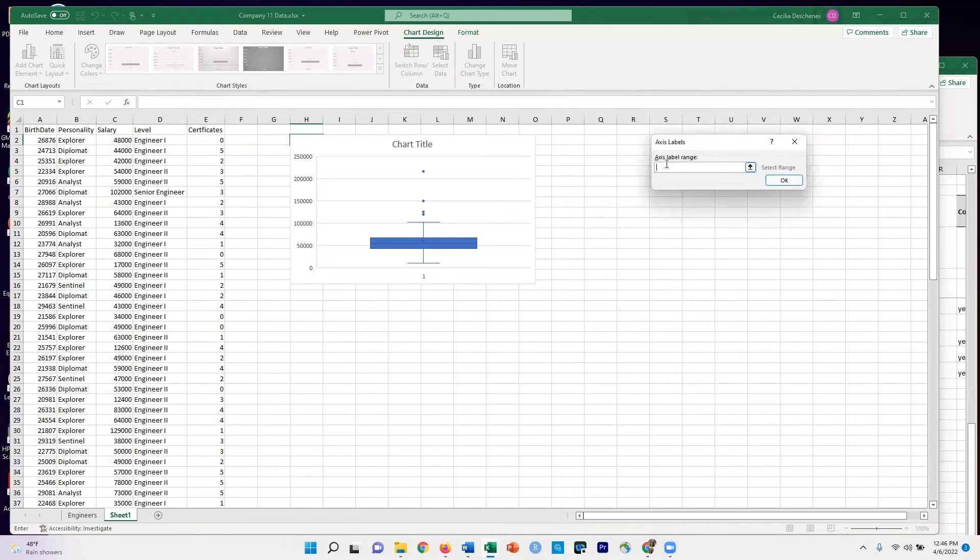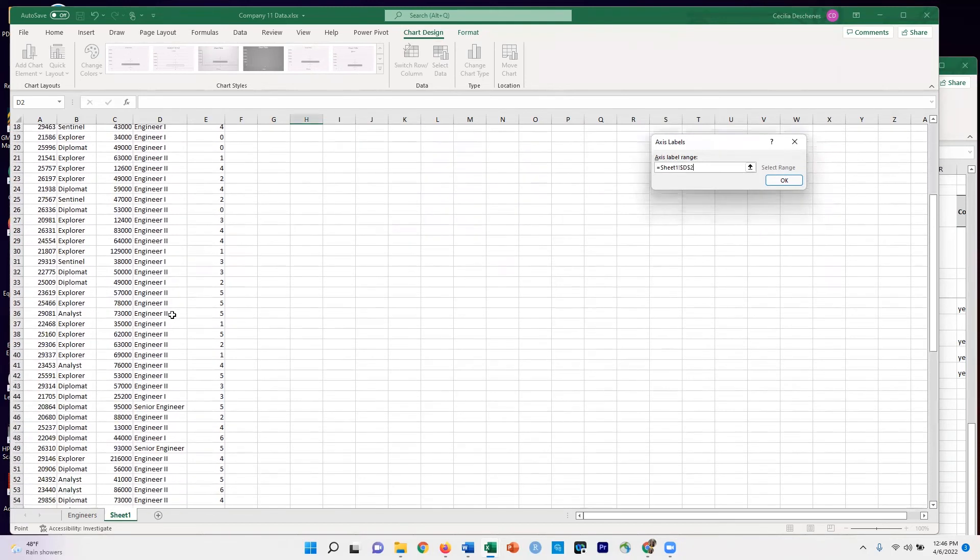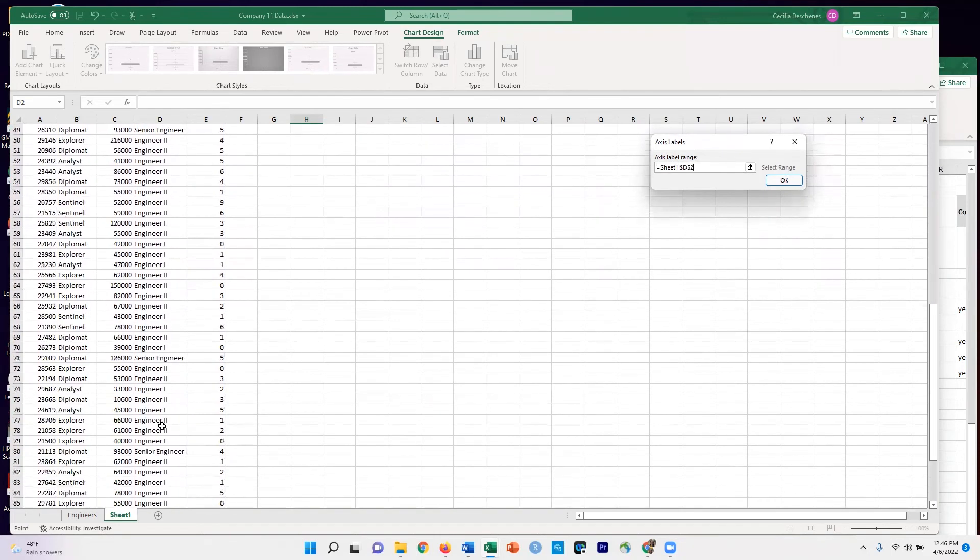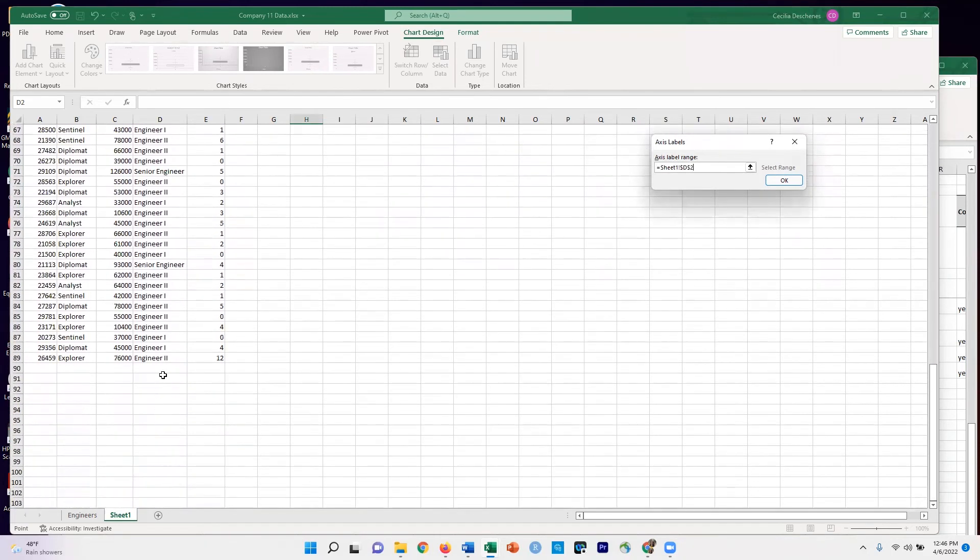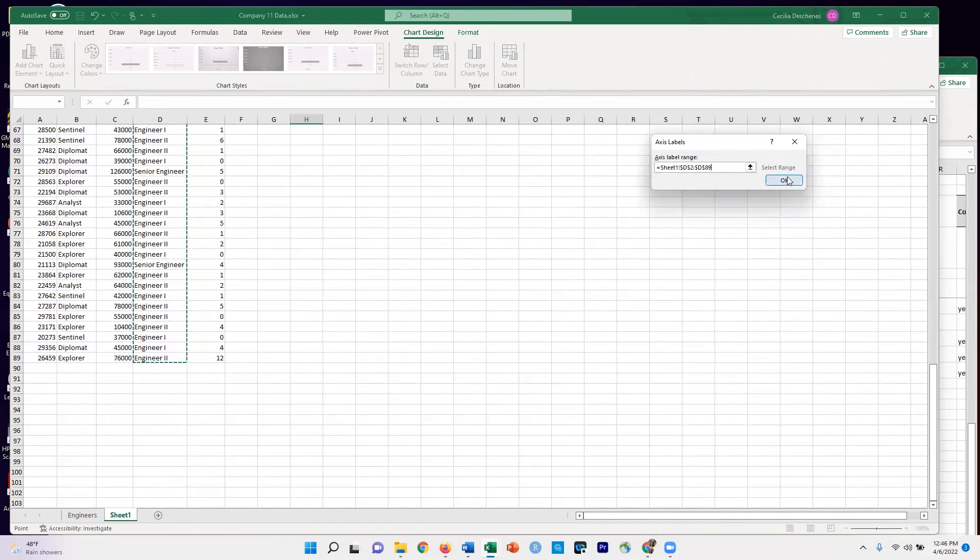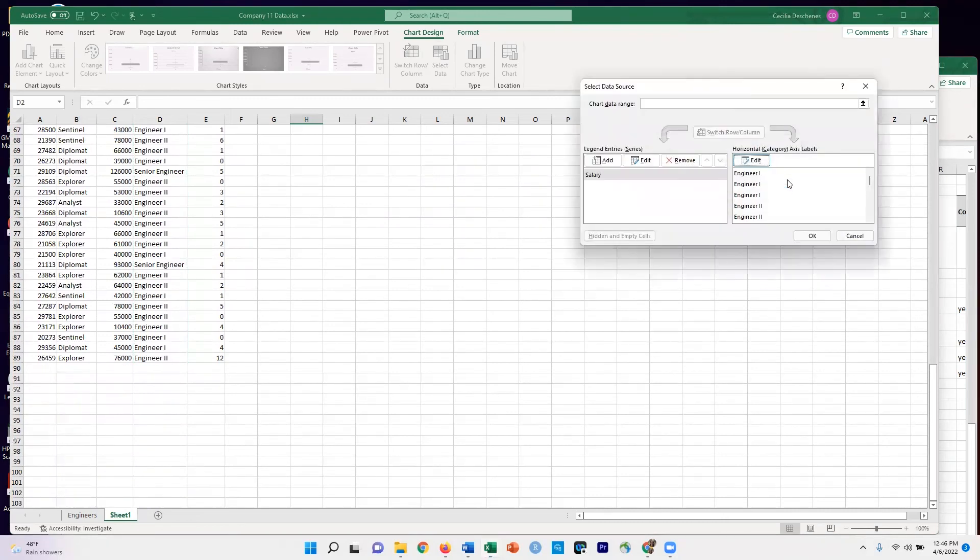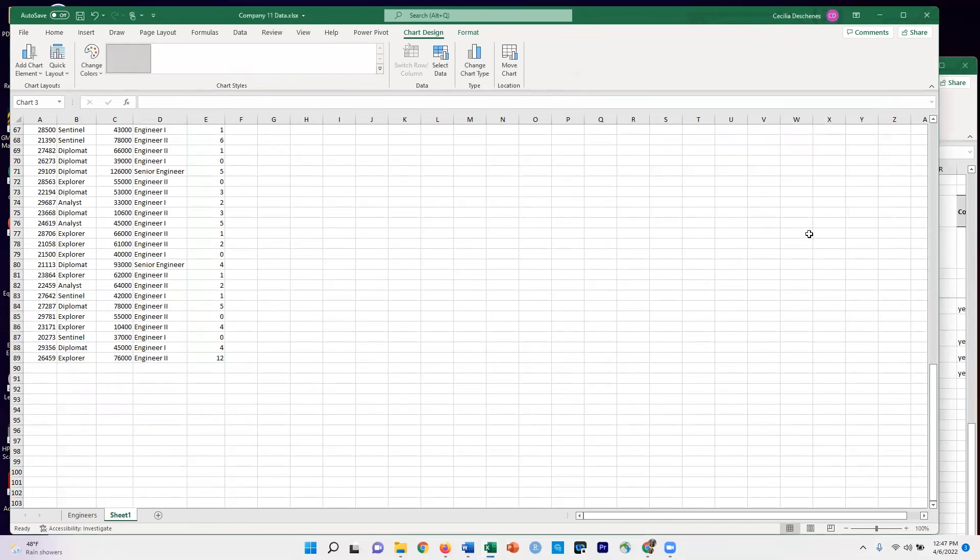Here it wants the axis level range. So for this, I'm going to go and select the values of level in this column. And I'll hit OK, and now I'm going to hit OK here.